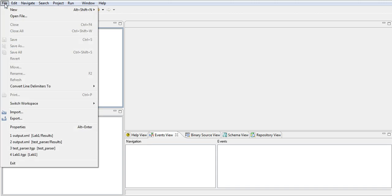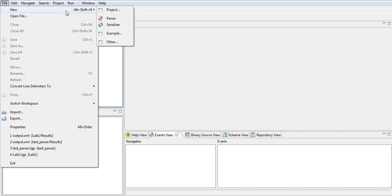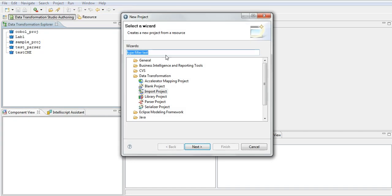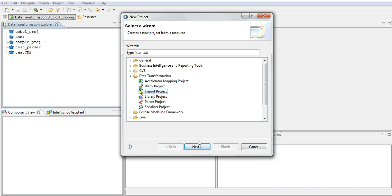First, like I told you, we need to import the copybook through the import wizard. So this is how you do it. Go to File, New, create a new project. Here usually we create a parser or serializer project depending upon what we want to do. Choose, for this purpose, choose import project.